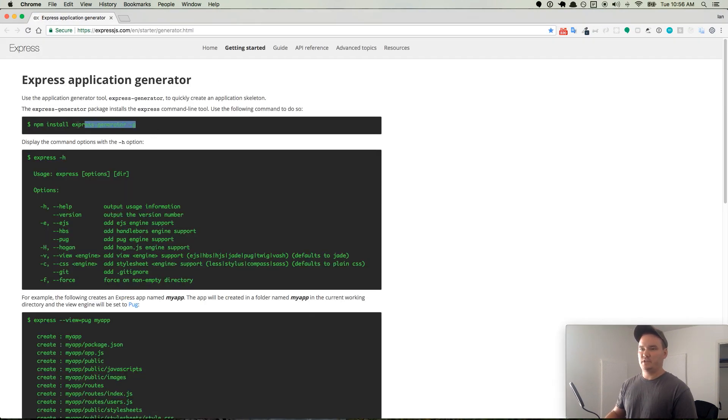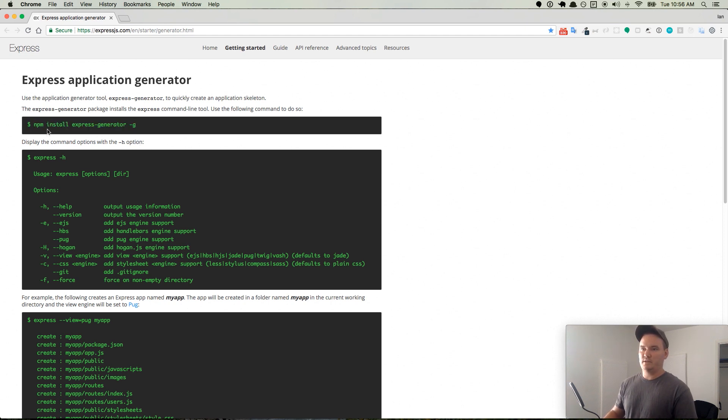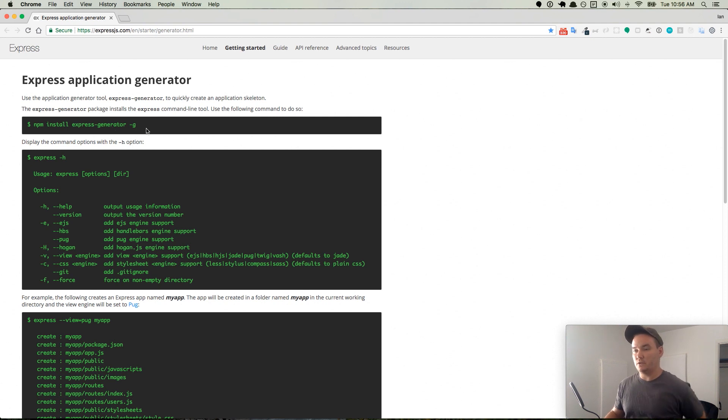So if you don't have the generator, I already have it installed. If you don't have it installed, run this command: npm install express-generator -g. That's a global installation of the npm package for the express generator.